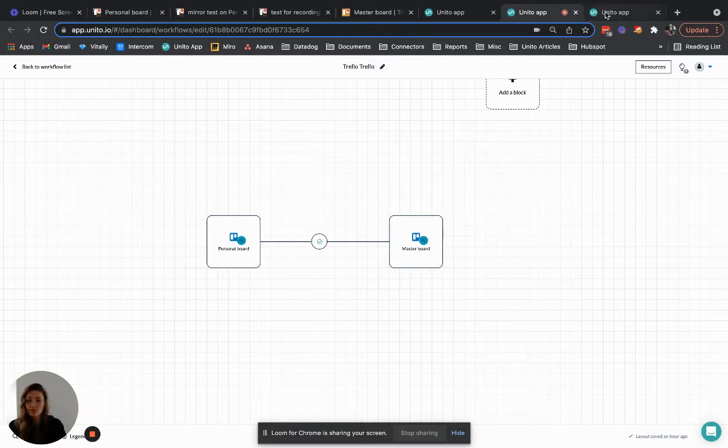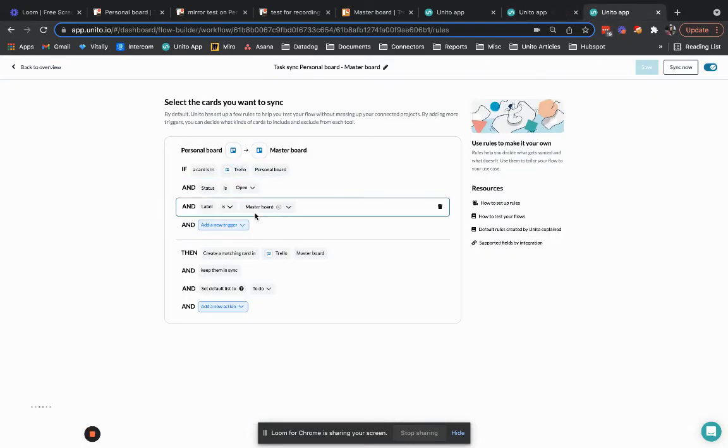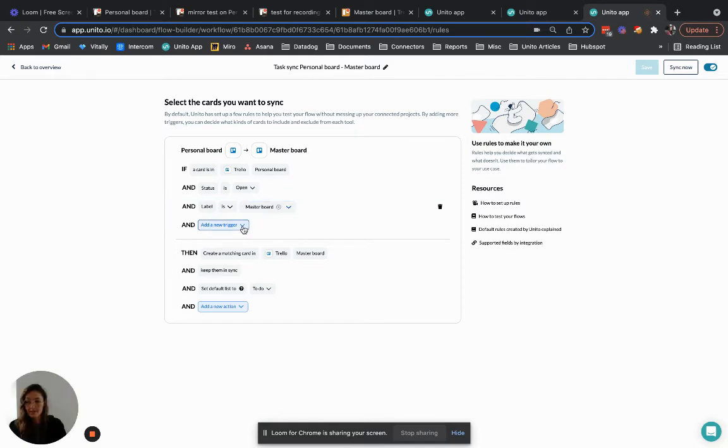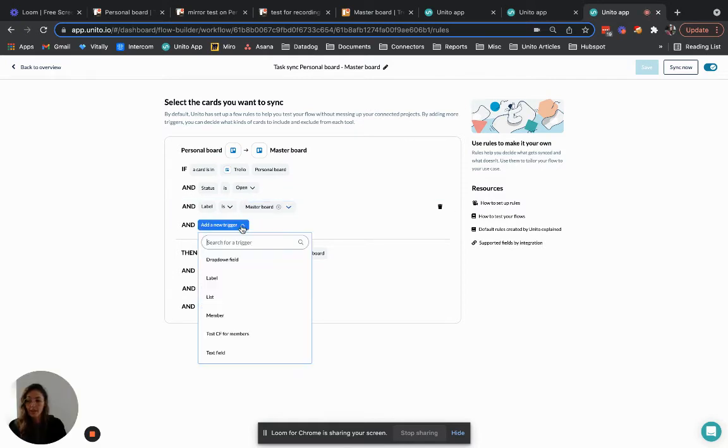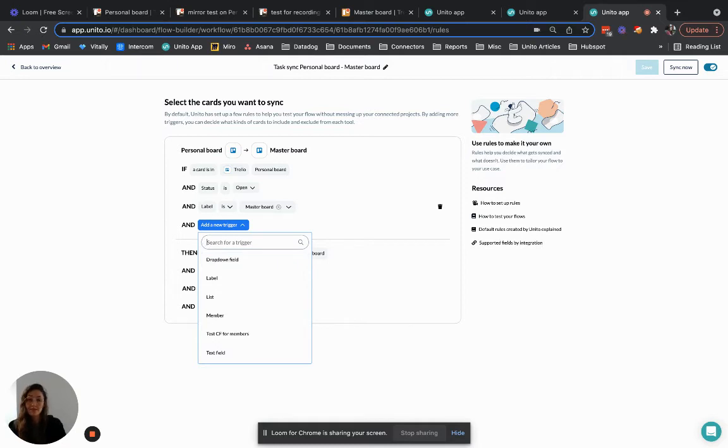The triggers that Unito offers are very customizable so I could have filtered cards based on another label or a list, a custom field, a member, etc. So I would think that your use case can be solved with board sync if you want to give it a go.